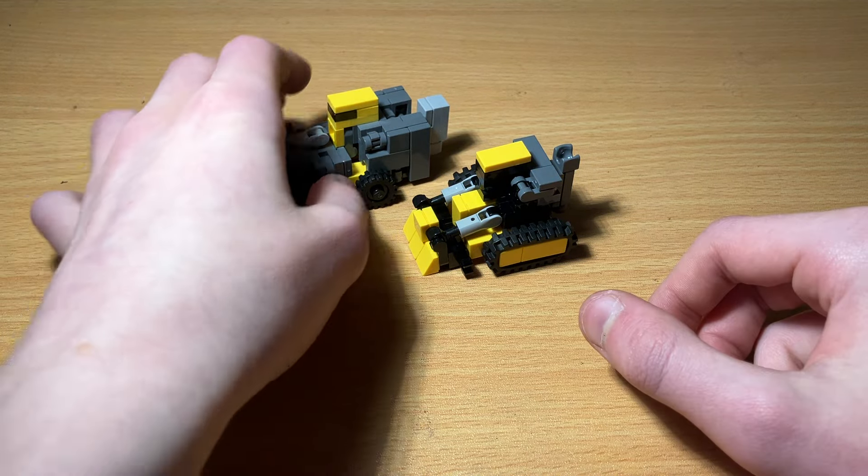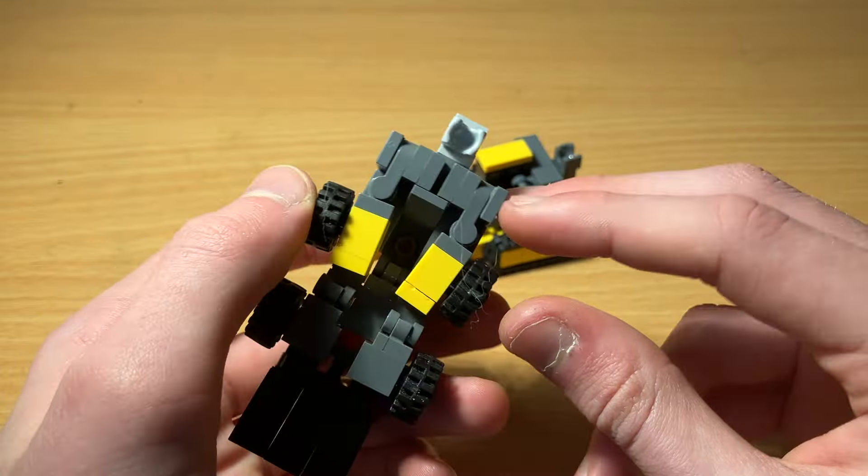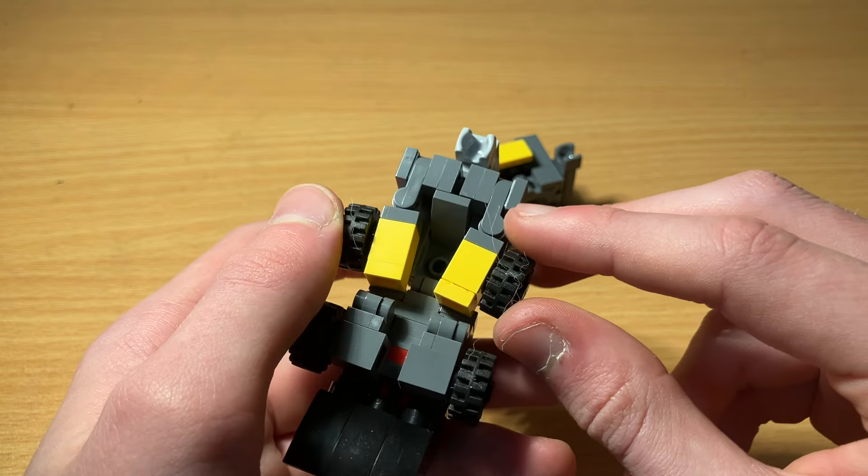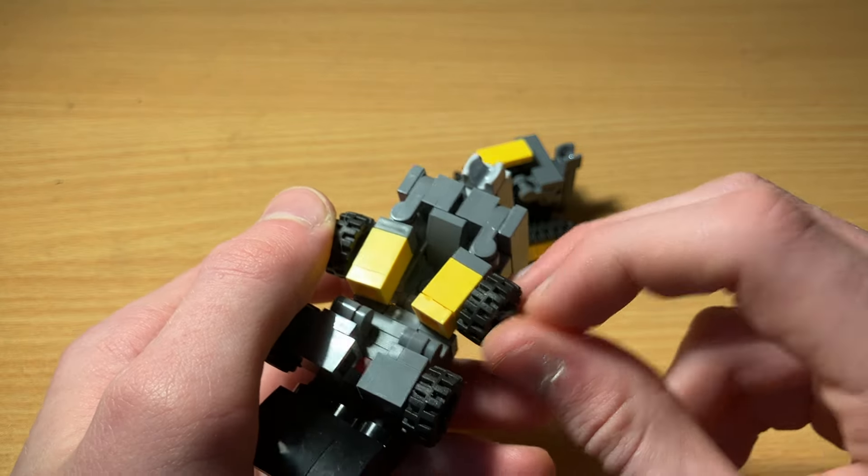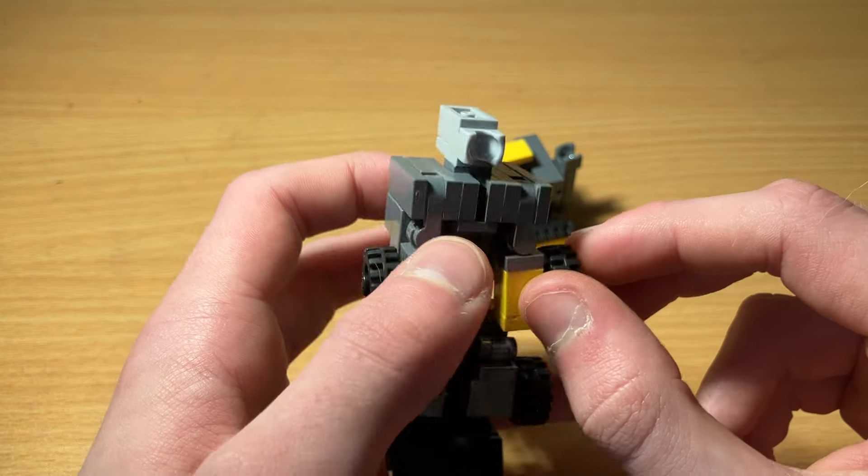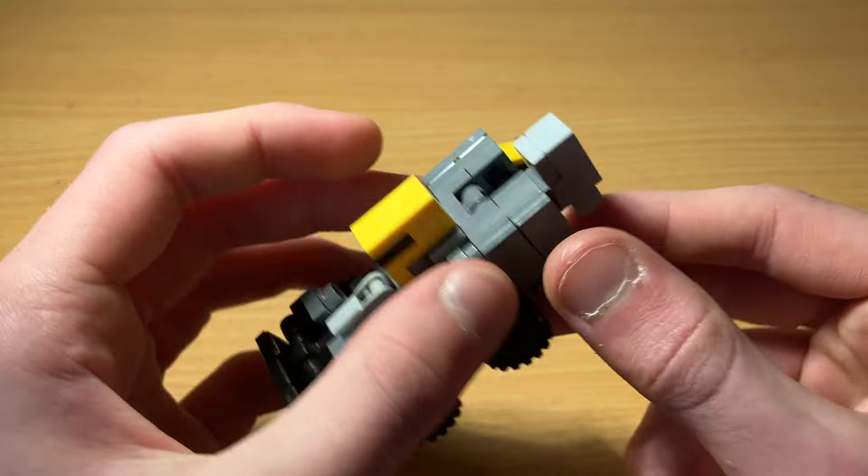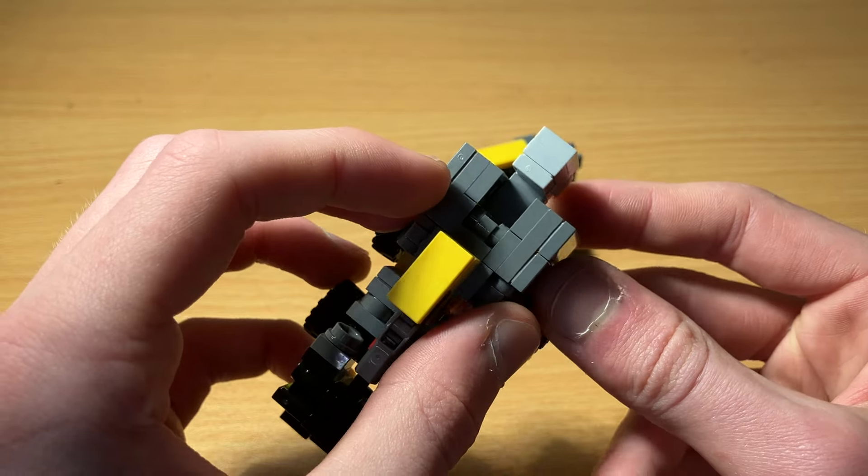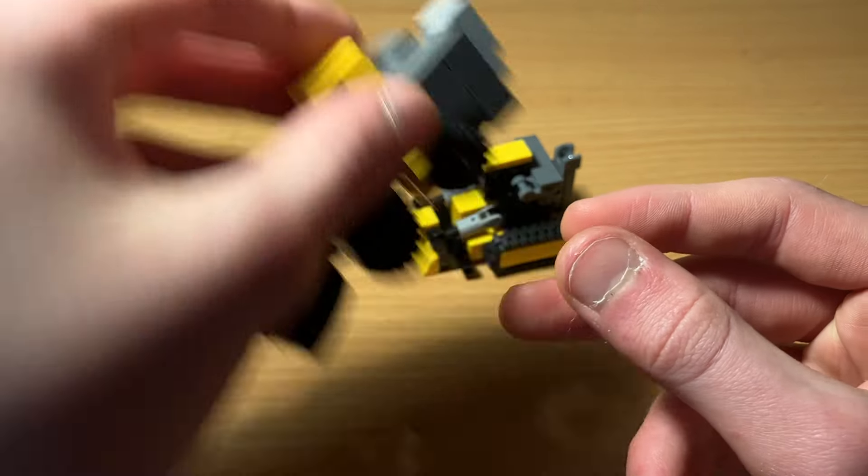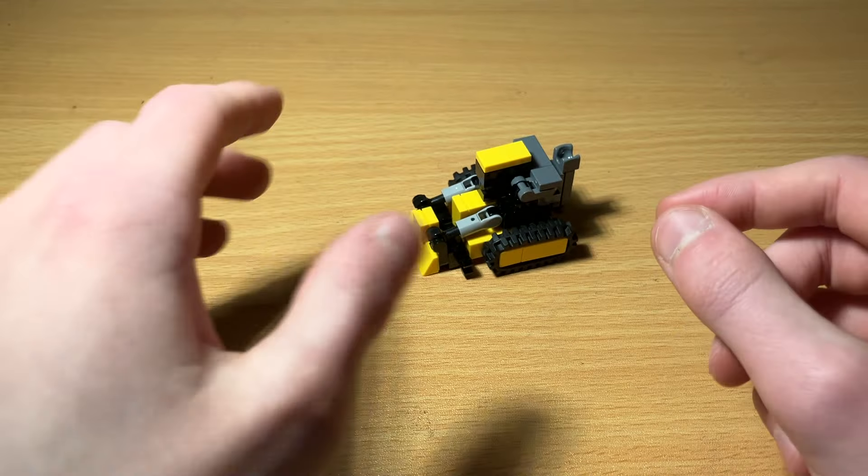Oh, I also made some slight adjustments to Scrapper. You can probably notice that I'll go over in a later video. But nothing too major to the transformation.